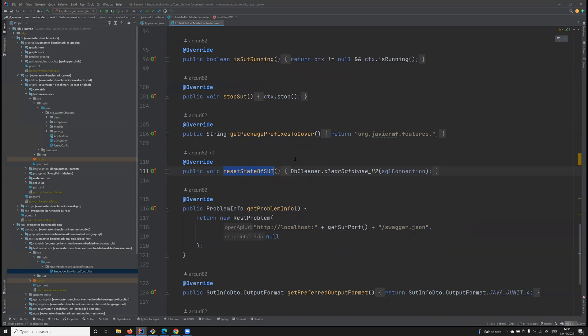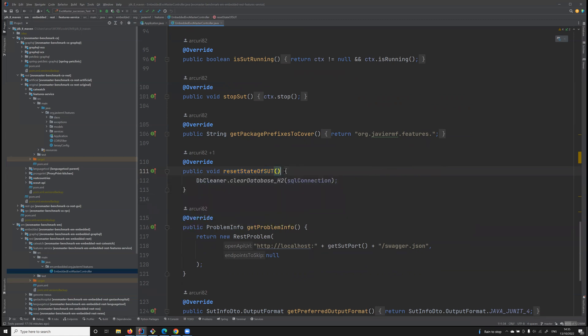This will depend from API to API. In this particular case, this API is using an H2 database. So we just use some utility from the EvoMaster client library to clean the database after each test case execution.